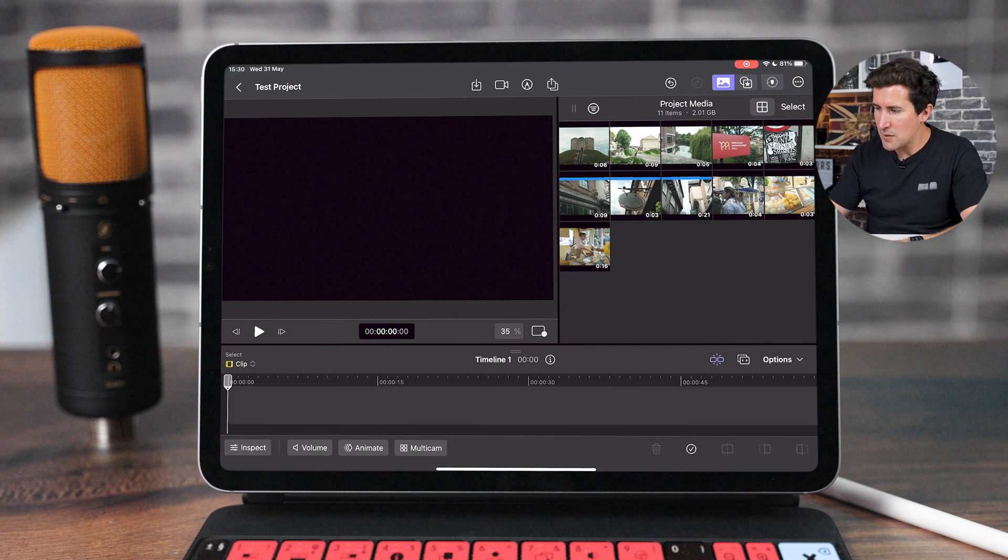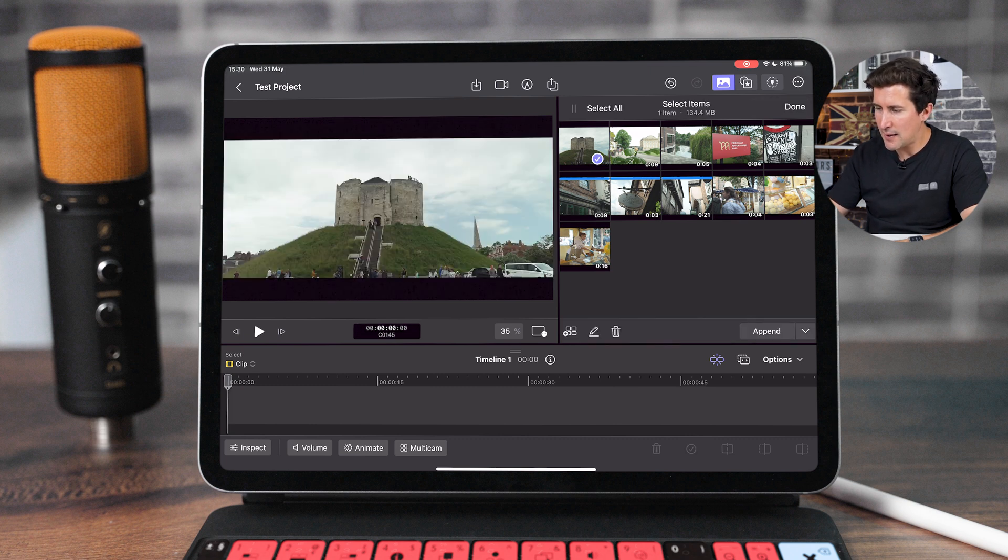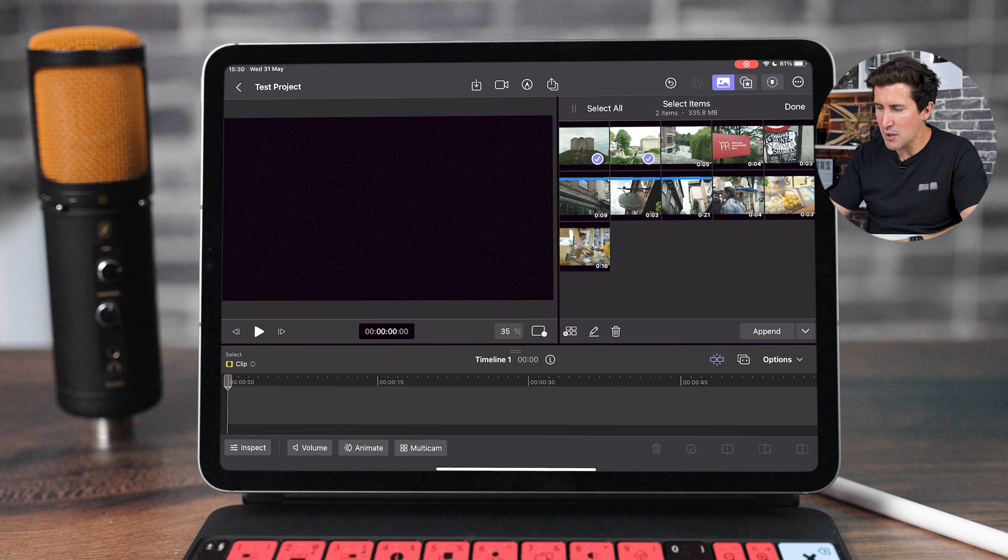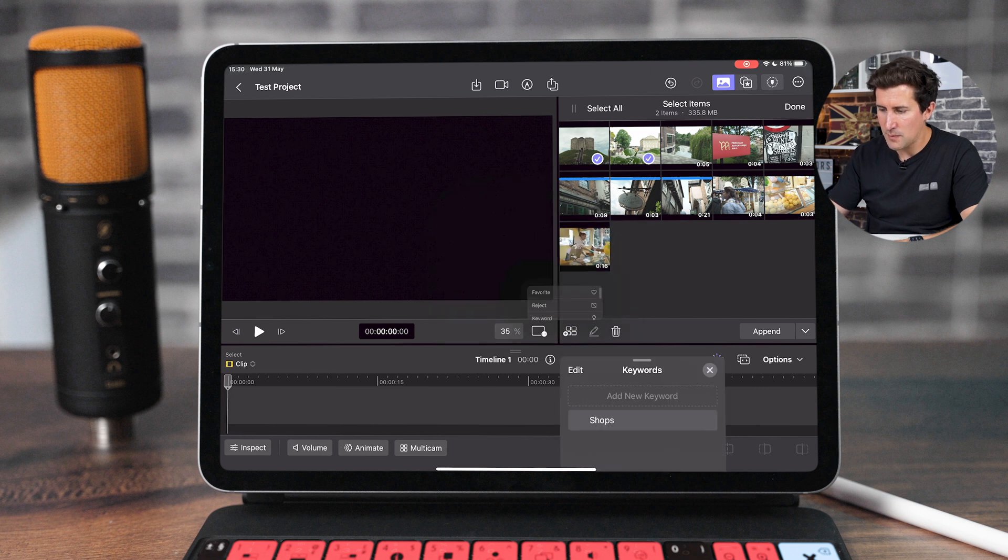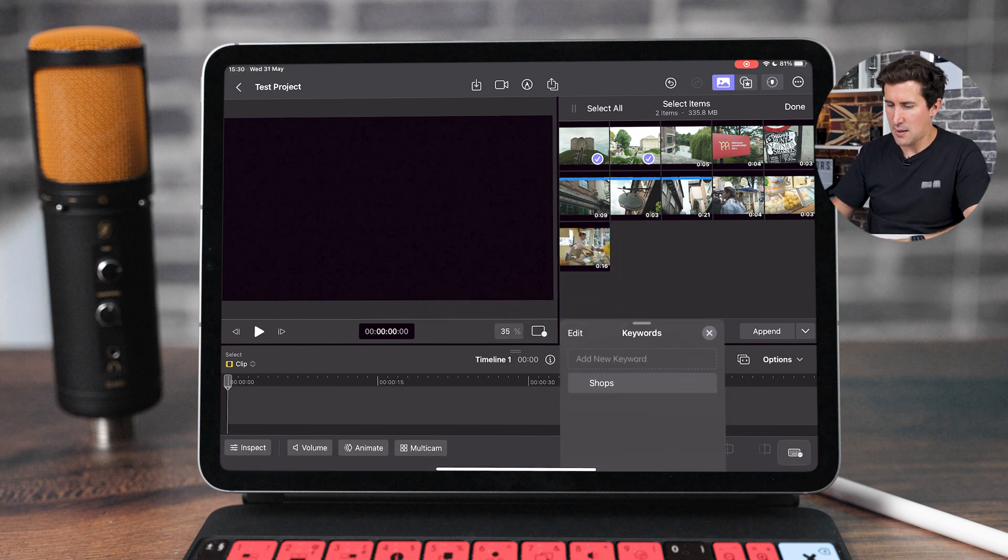Next I'm going to select this one here and this one here and I'm going to call that castle because these are taken near the castle.